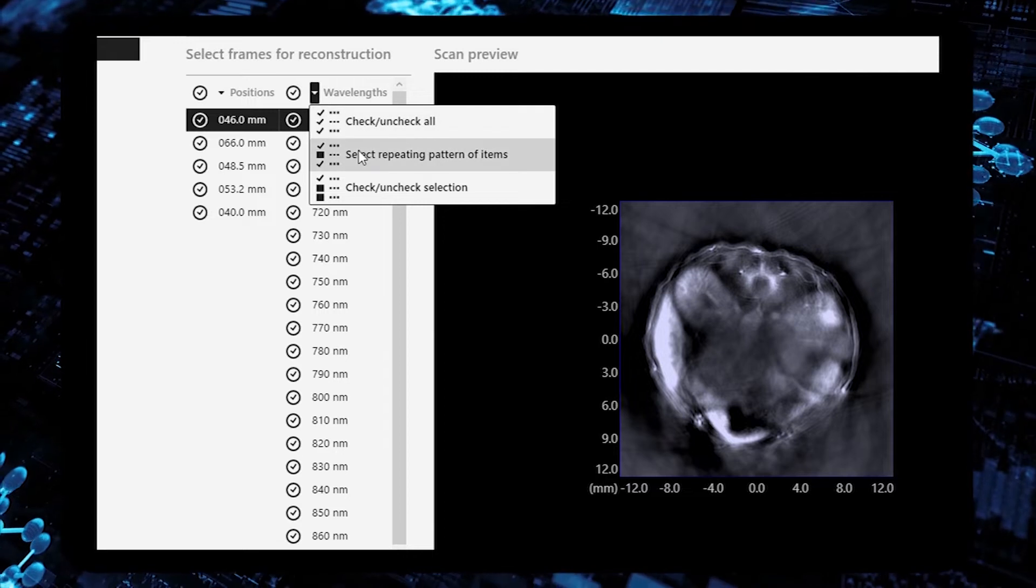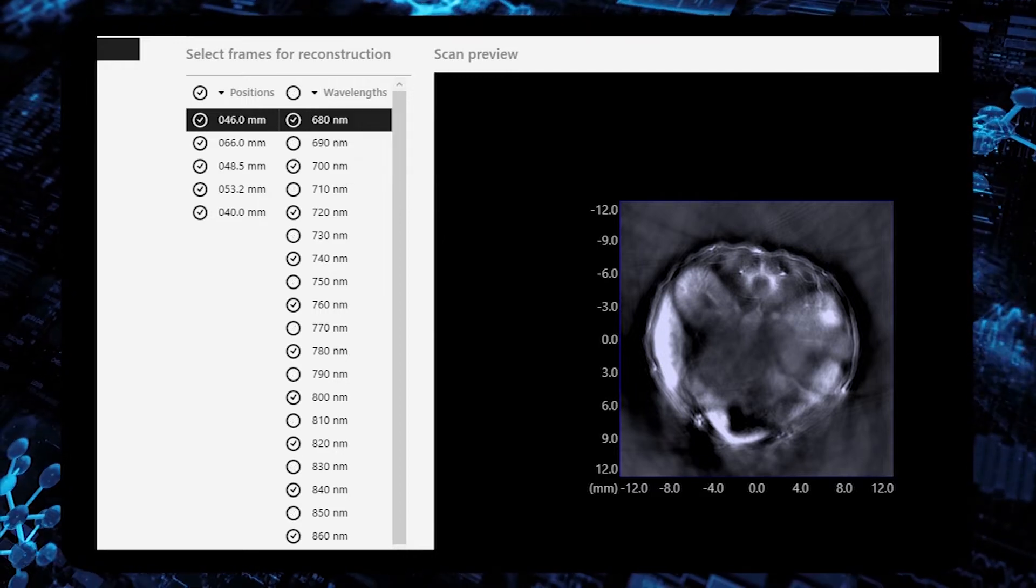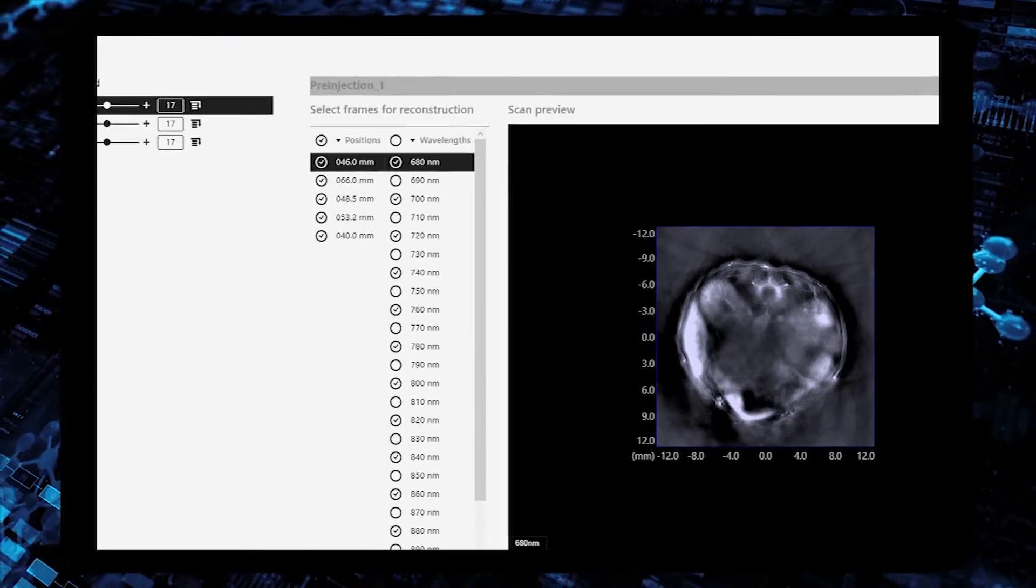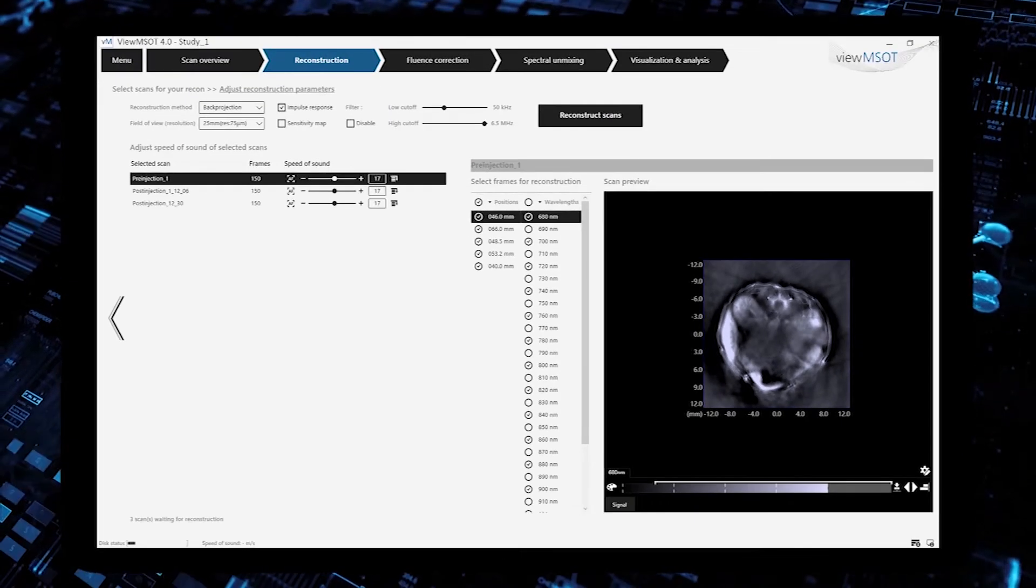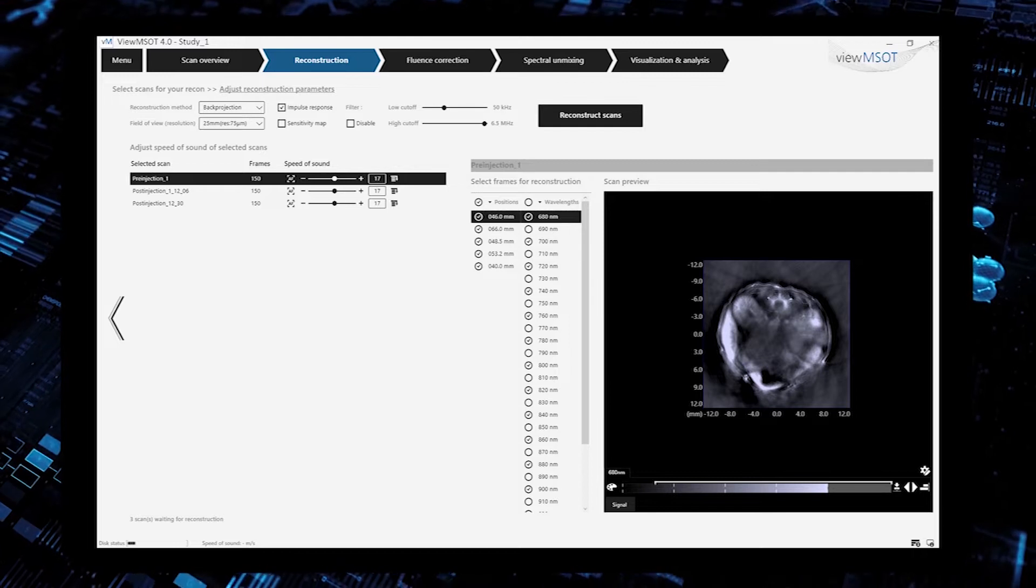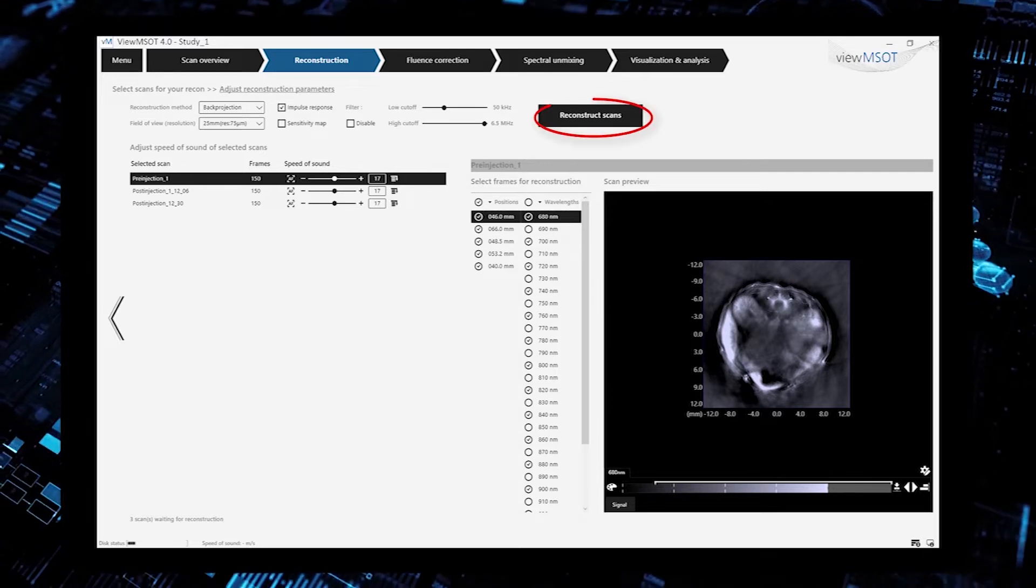Finally, you choose whether to reconstruct all or a part of the data acquired, and start the processing.